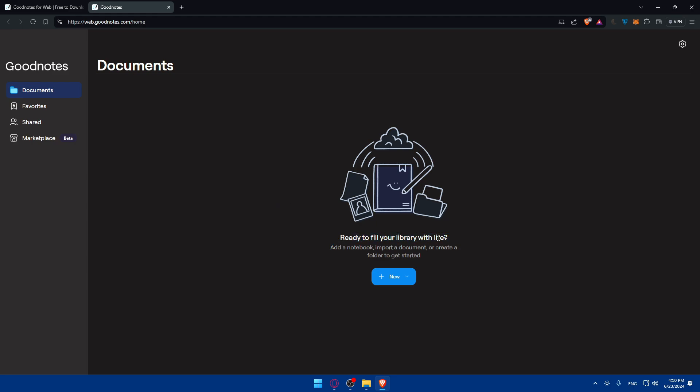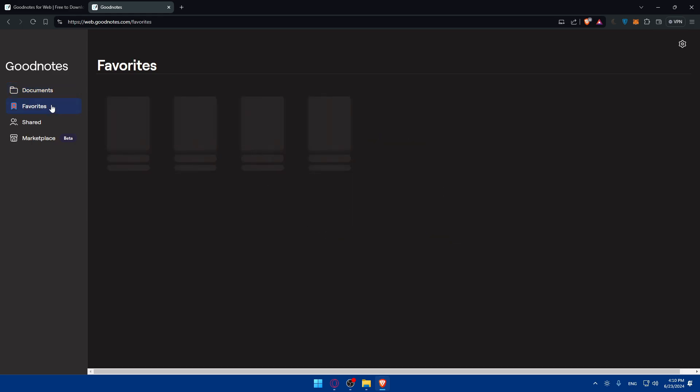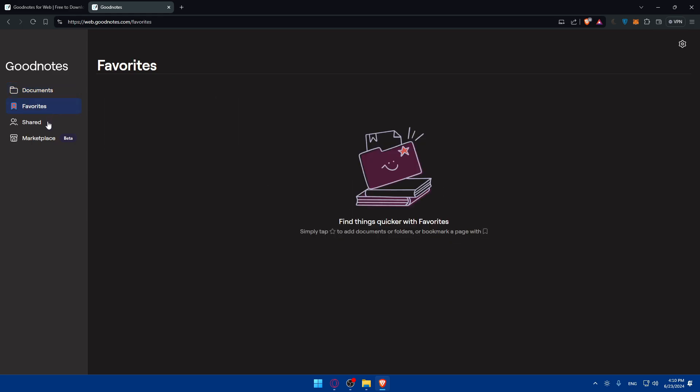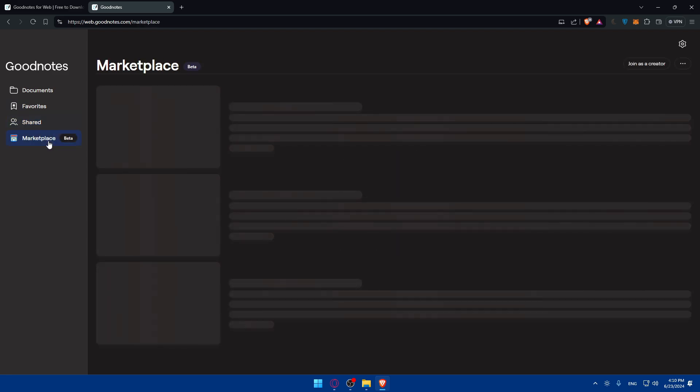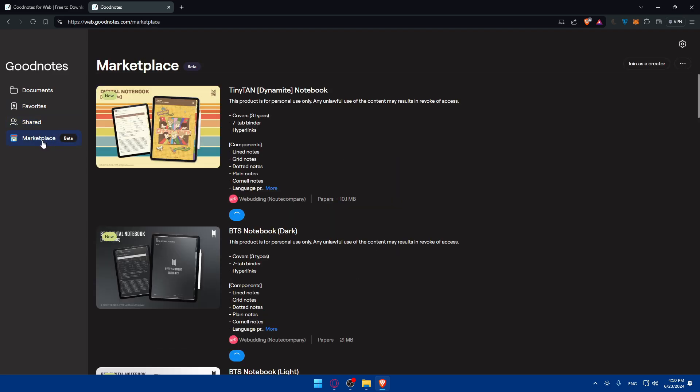Ready to fill your library with life - add notebooks, import documents or create a folder to get started. Here you find documents, here you find favorites if you have some, here you find shared, and here you will find the marketplace.